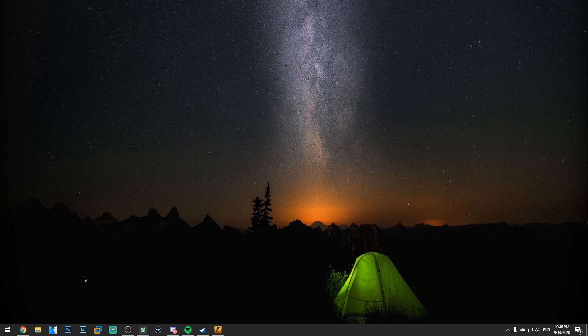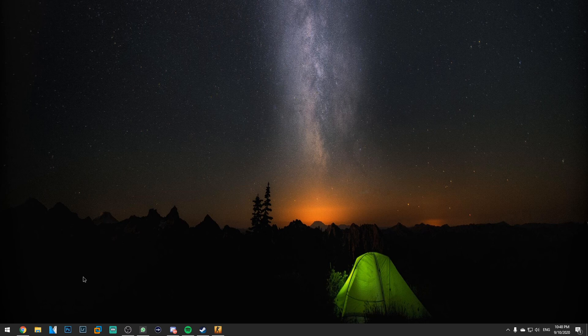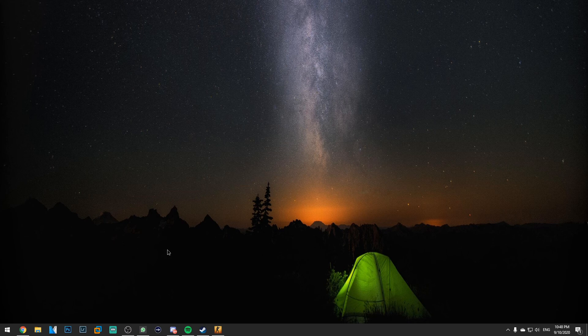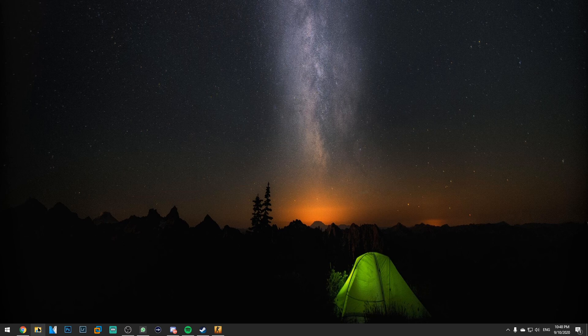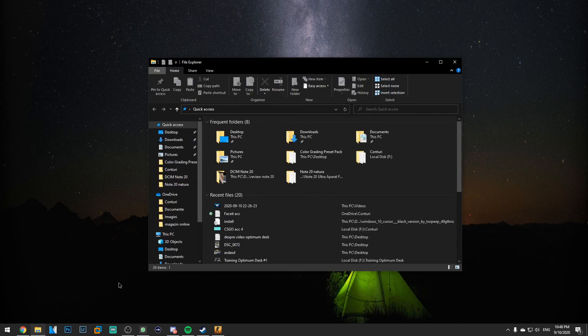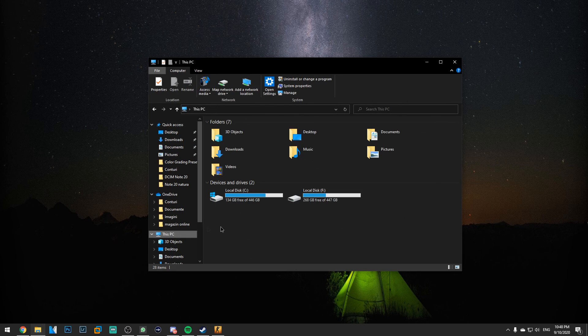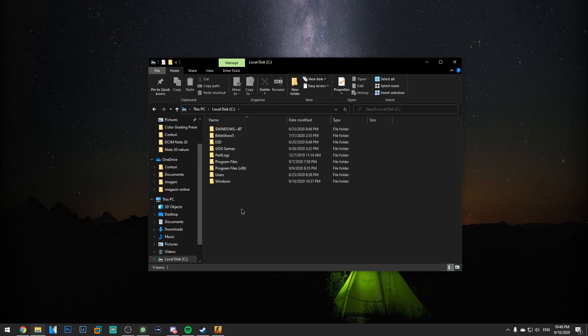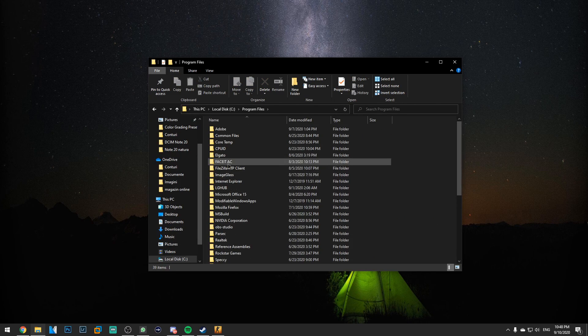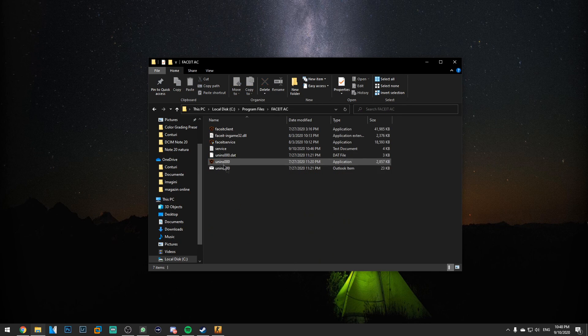If not, I have another solution that some users report can work. That solution is to go to Windows Explorer and then to This PC. Go into the partition where your Windows is installed, Program Files, and then FaceIt AC.